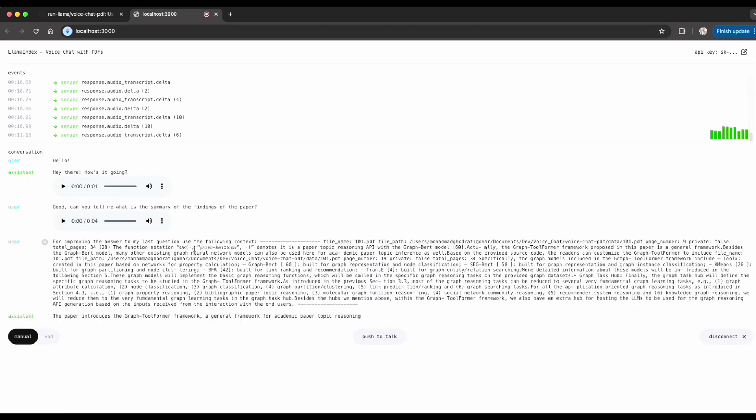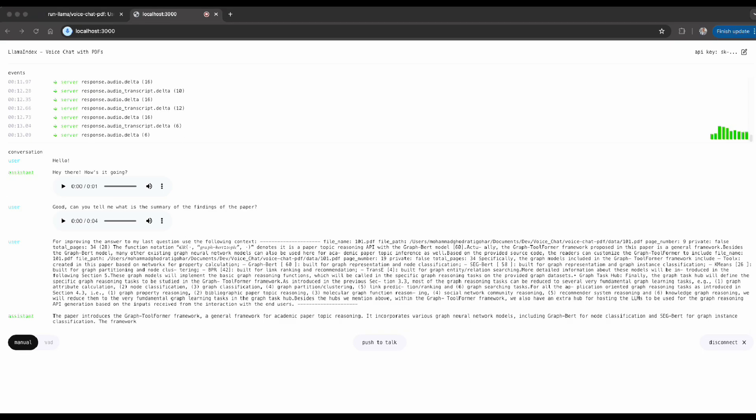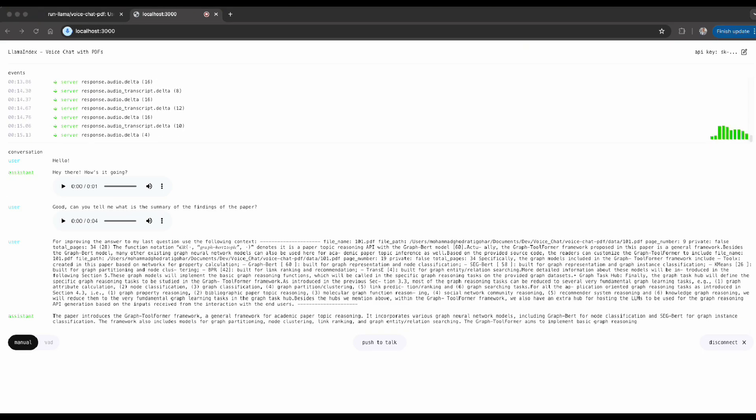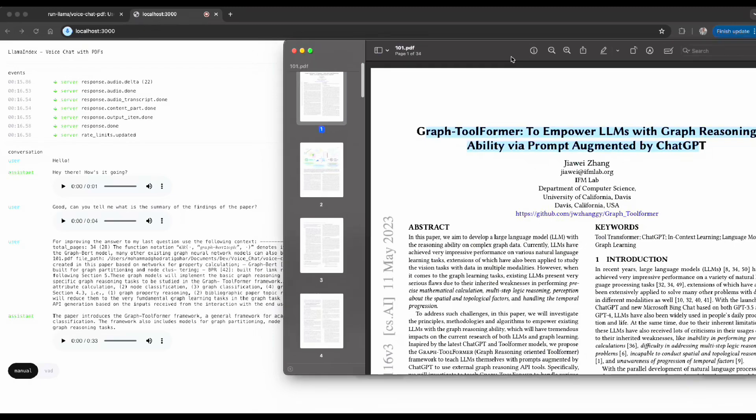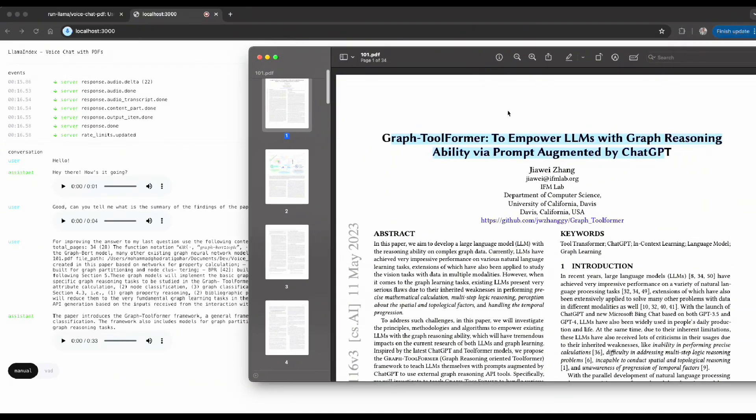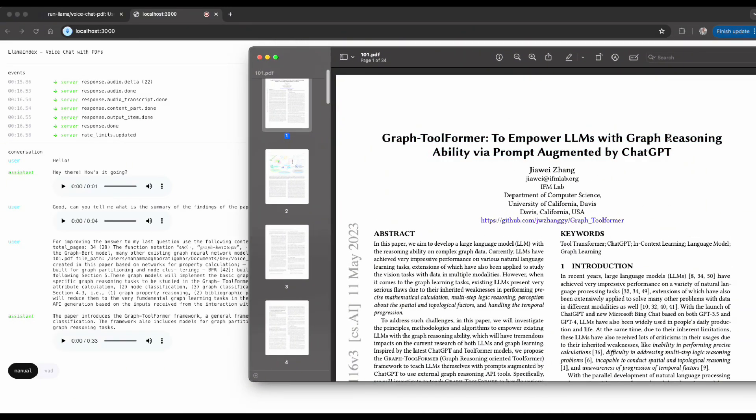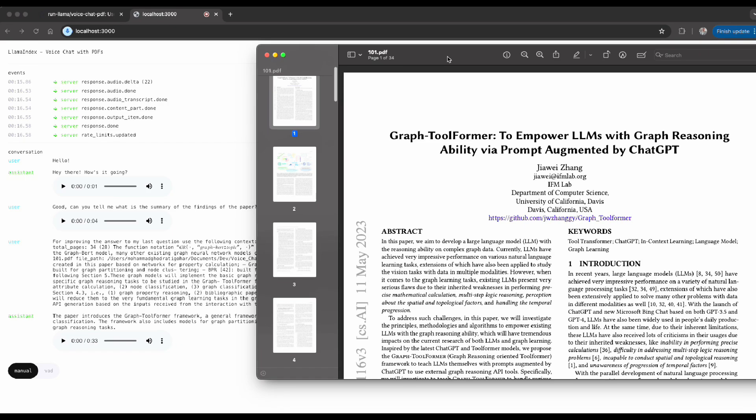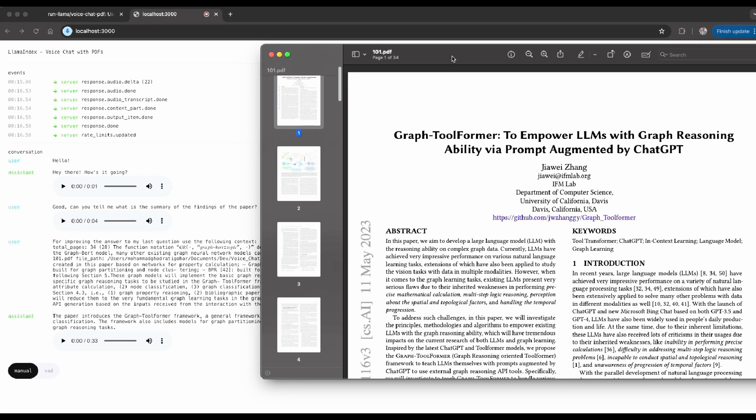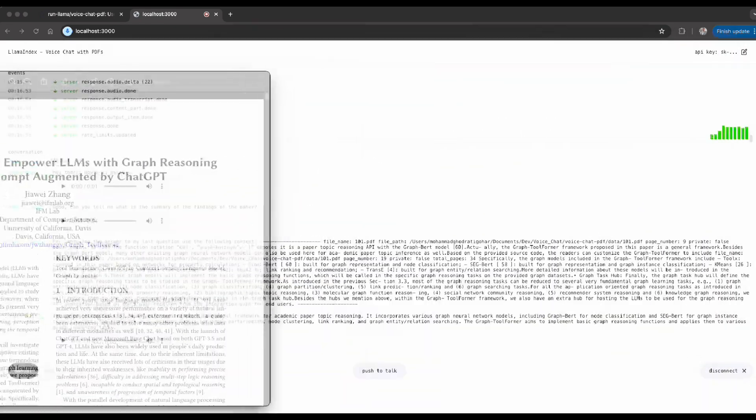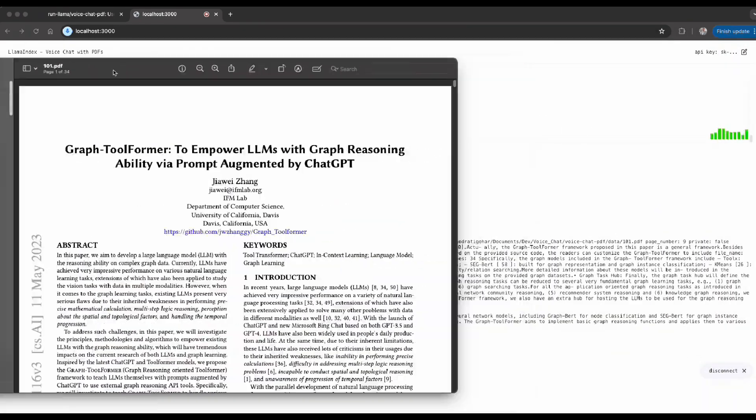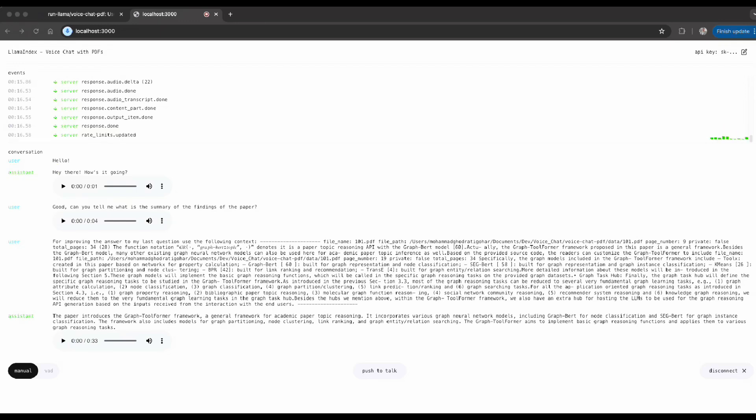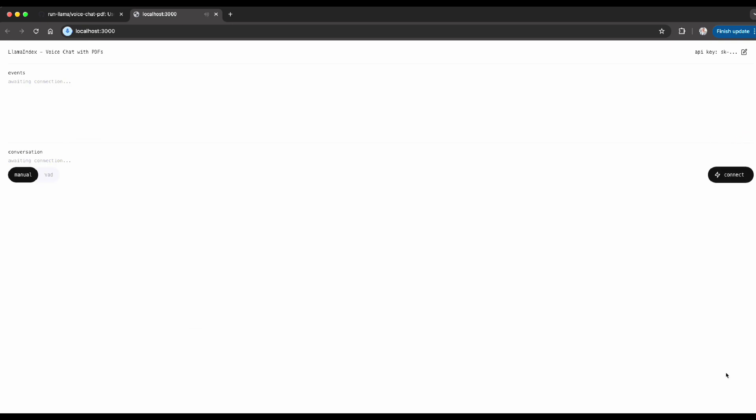'The paper introduces the Graph Tool Former framework, a general framework for academic paper topic reasoning. It incorporates various graph neural network models, including GraphBERT for node classification and SegBERT for graph instance classification. The framework also includes models for graph partitioning, node clustering.' All right, I just clicked on disconnect.